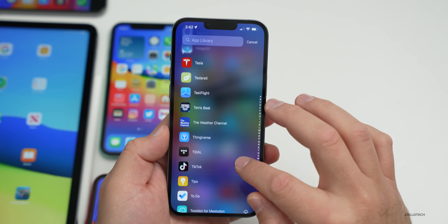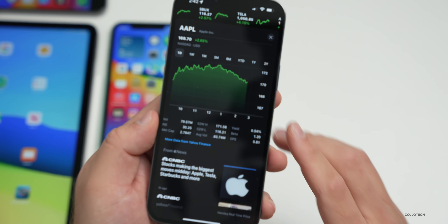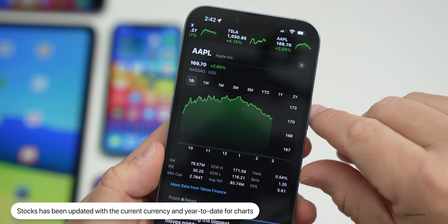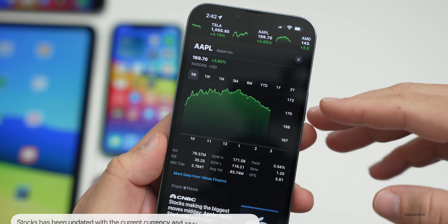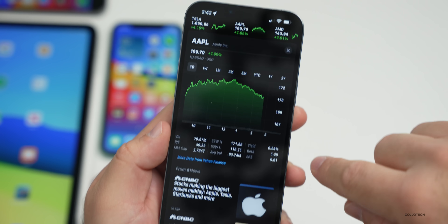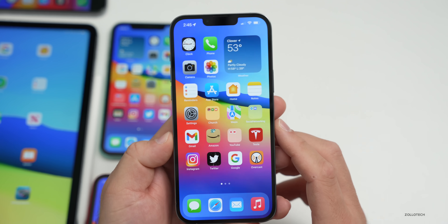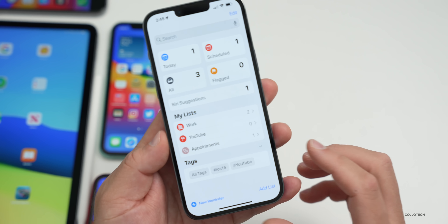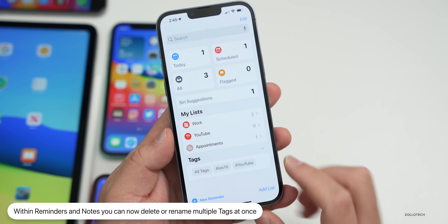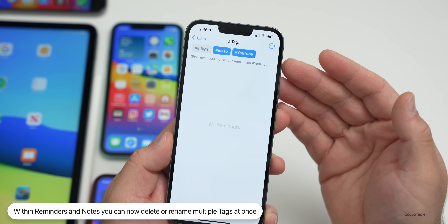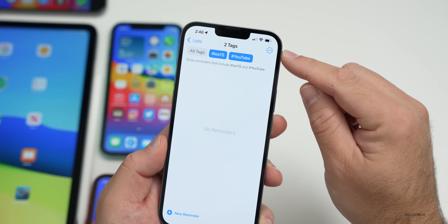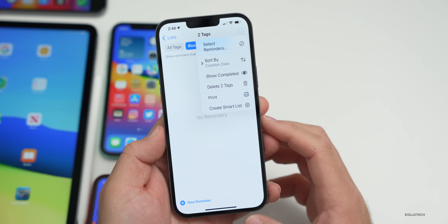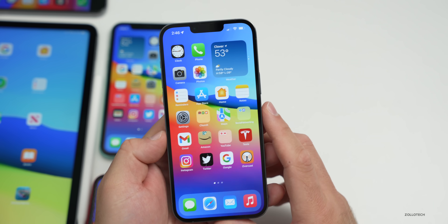The Stocks app now displays the USD currency indicator and year-to-date performance on your charts. In Reminders and Notes, tags have been available since iOS 15, but now in 15.2 you can bulk delete or rename them. Tapping the three dots in the upper right of your tags view lets you delete multiple tags at once or rename them.